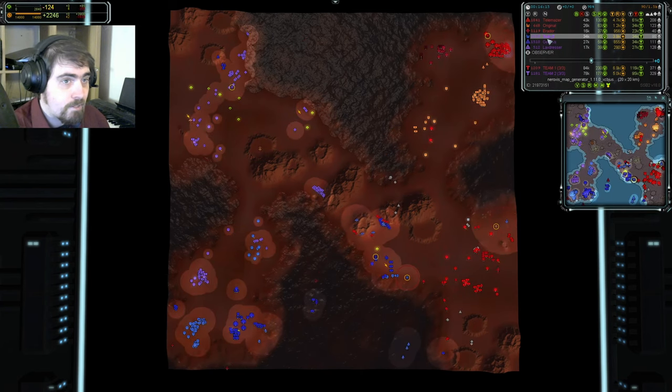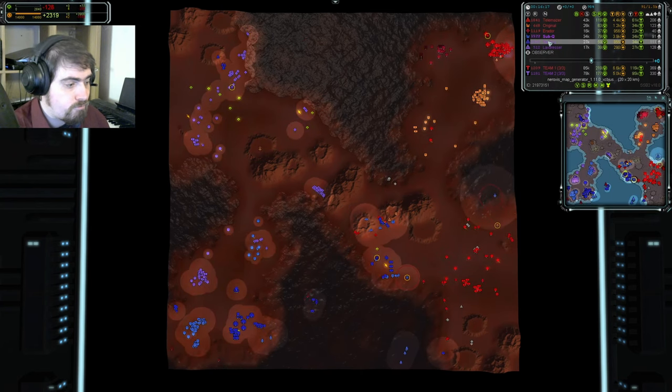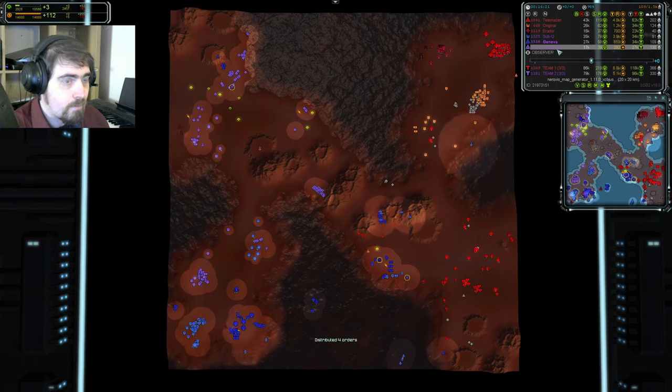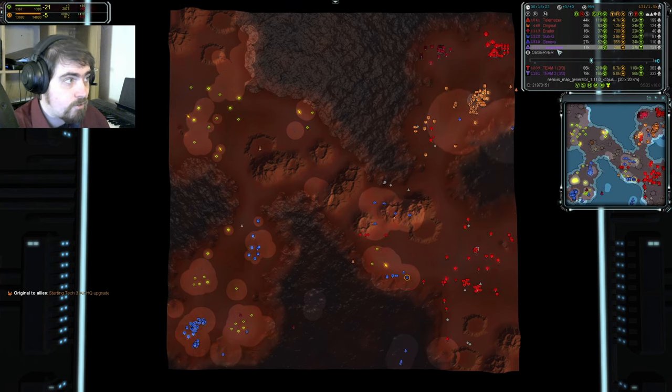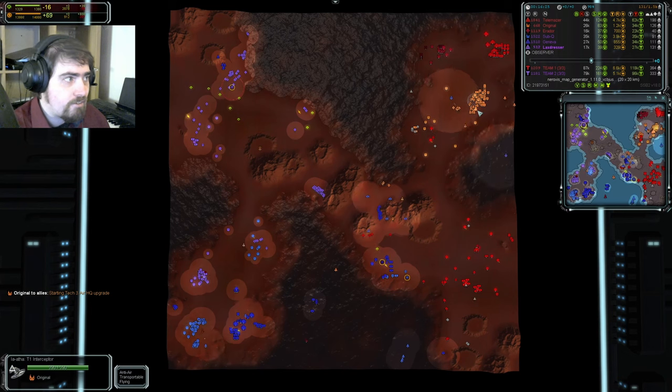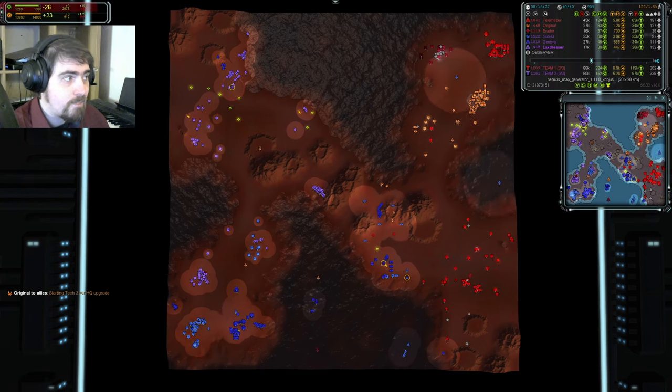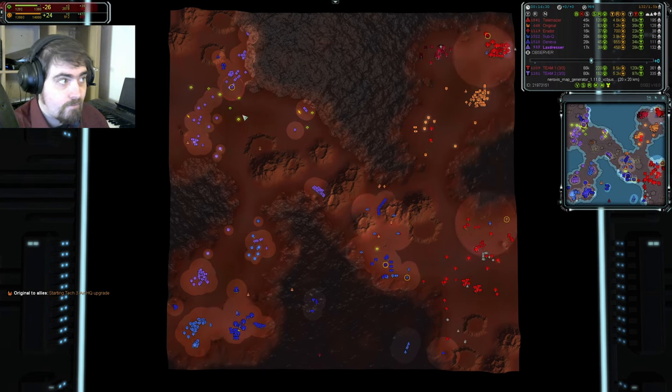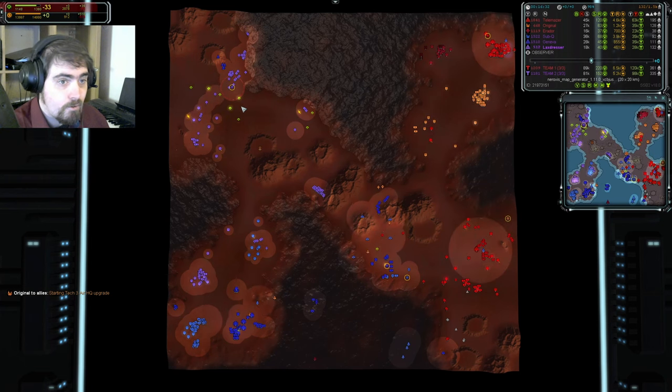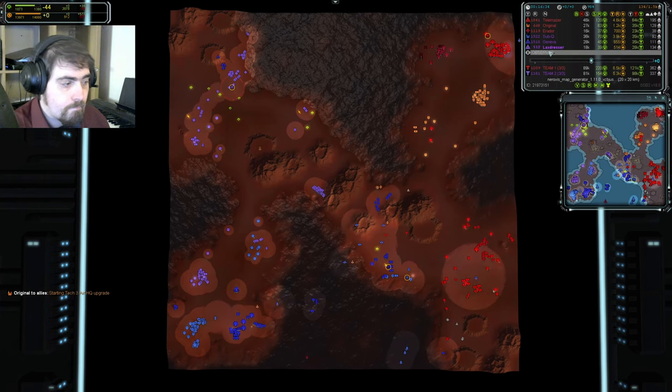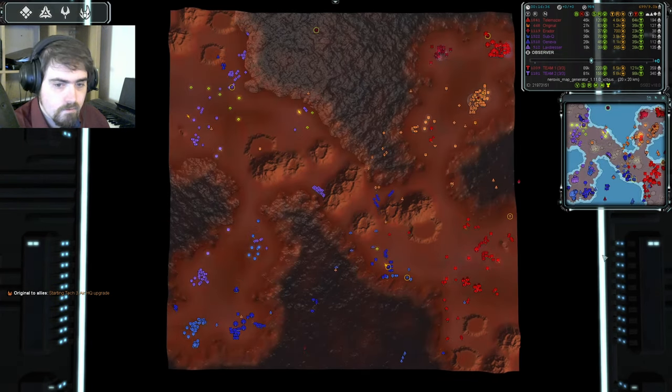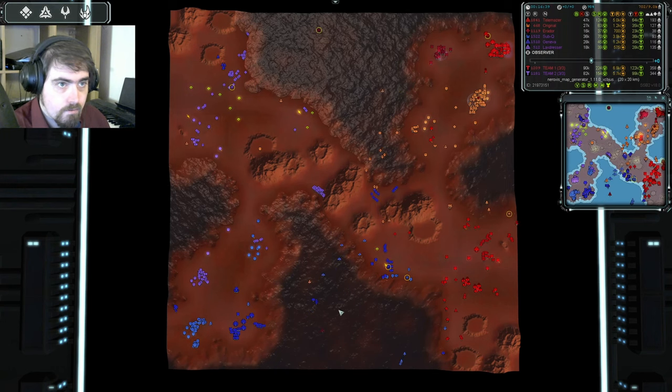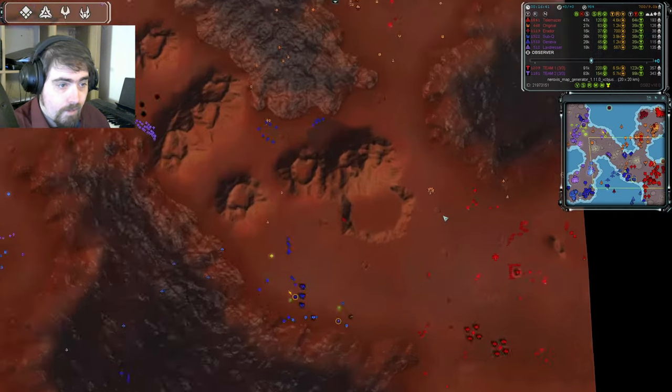And, he'll need it if he wants to actually spend that mass he's getting. Nice balance from Sub-Q, though he could probably go a little heavier into eco now he's got his ASFs up. Nice from Geneva, too. Laxdresser overflowing a bit, though. He needs more power in order to use that mass. He needs more power first, and then more build capacity in order to spend it.